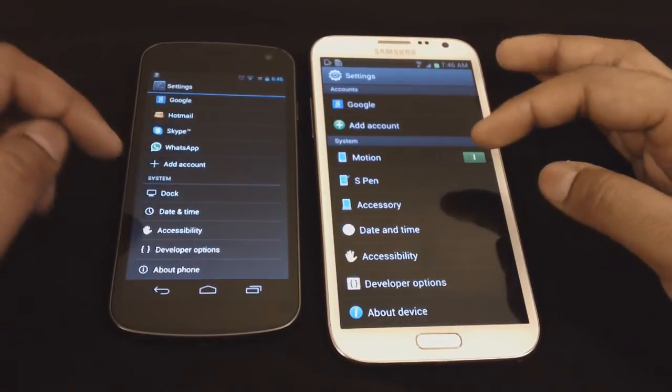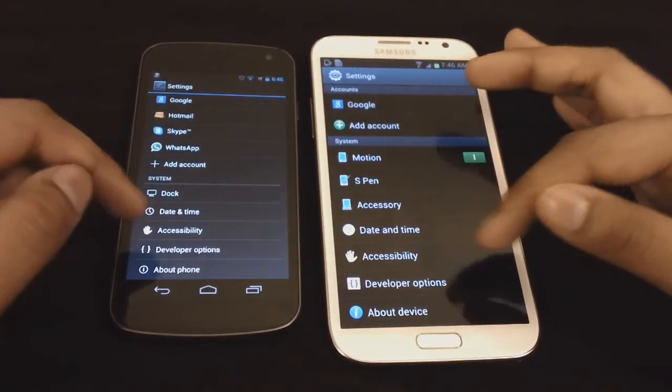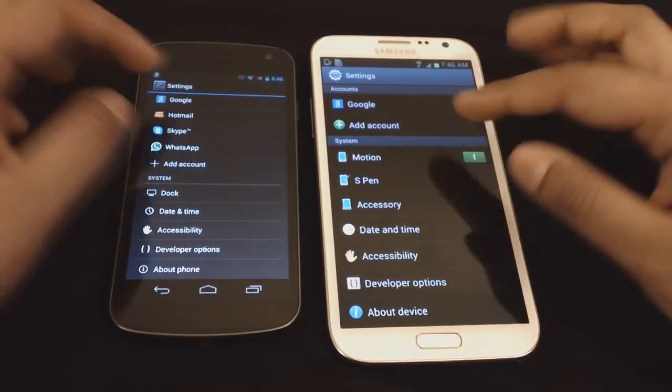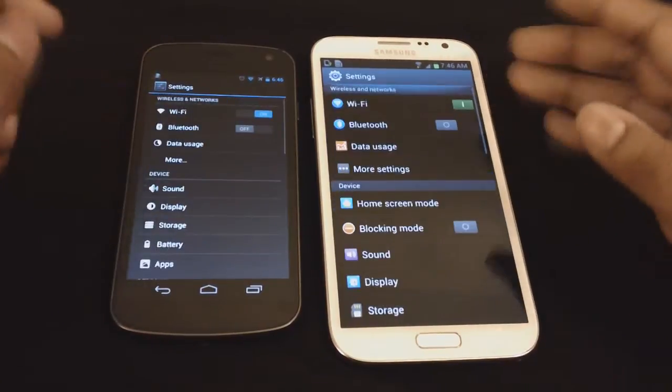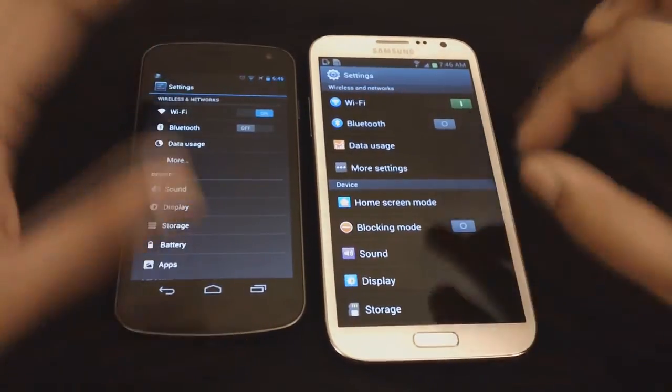You have security, dock, accessibility, developer options, about phone. Most of the stuff is the same, just a little different.